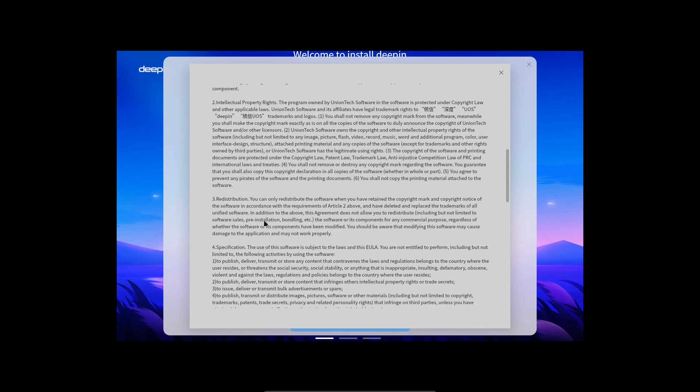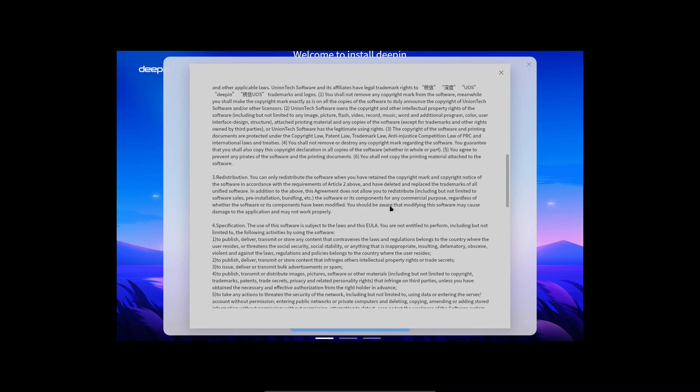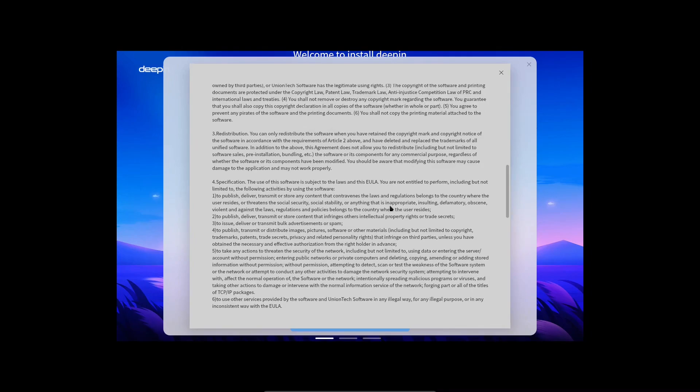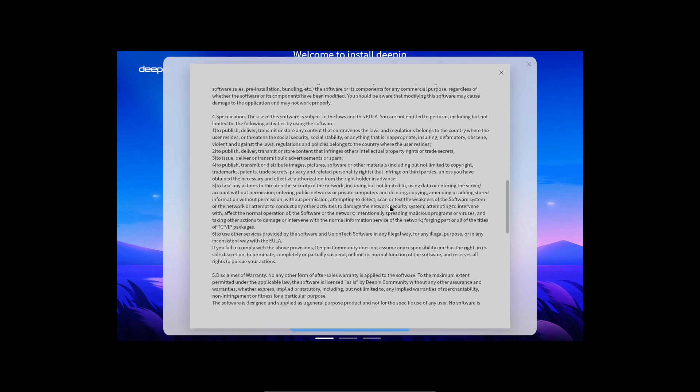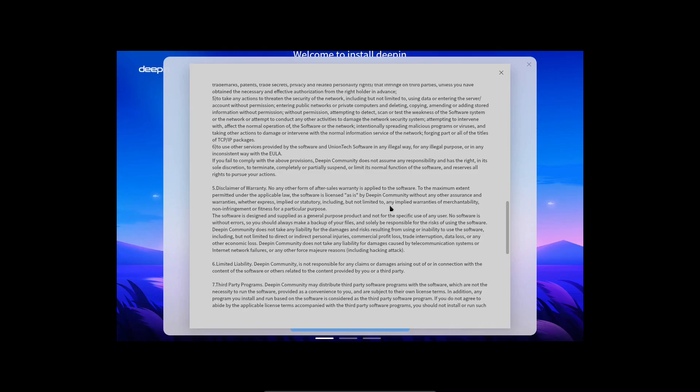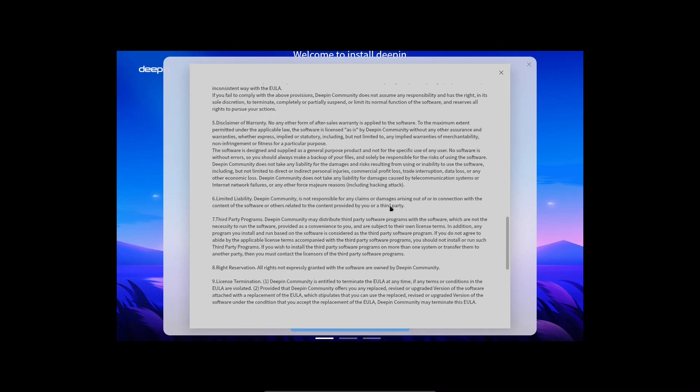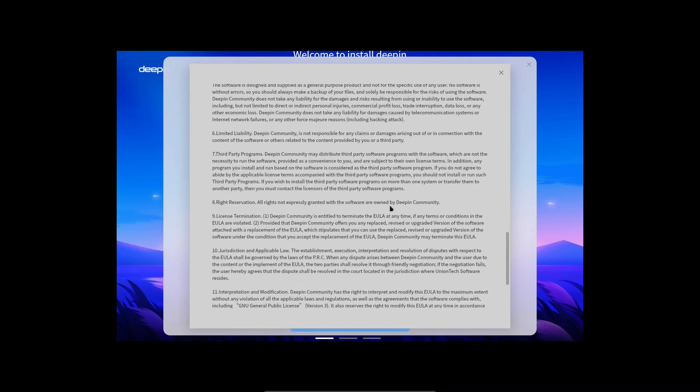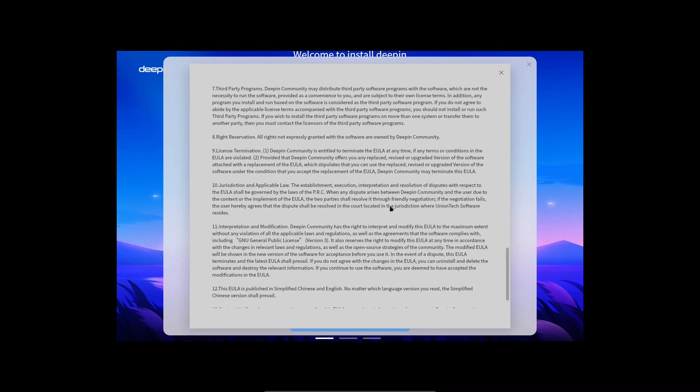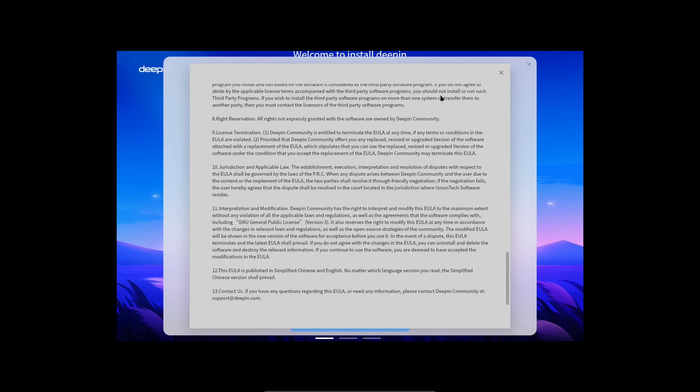For the EULA, they are basically telling us under what conditions we can use their operating system, how they want to respect their IP rights, what you can and can't do, along with their contact info if you want to start a correspondence with them.